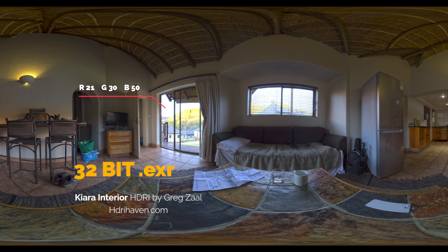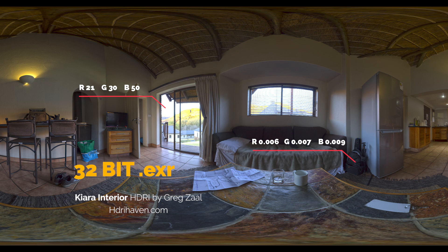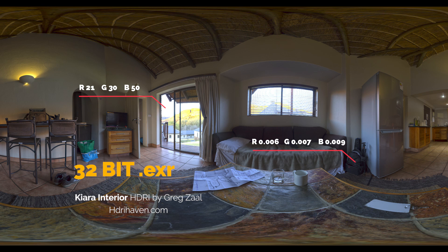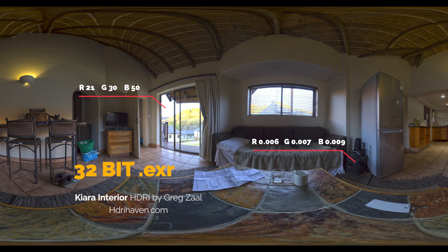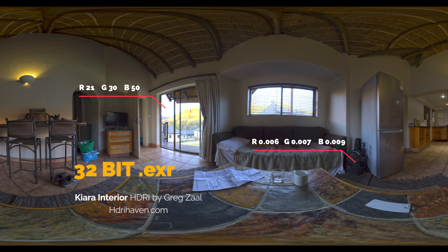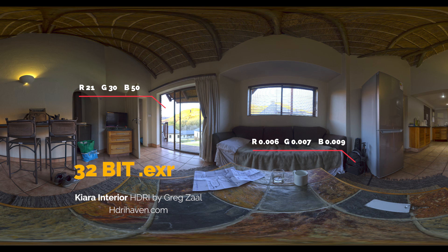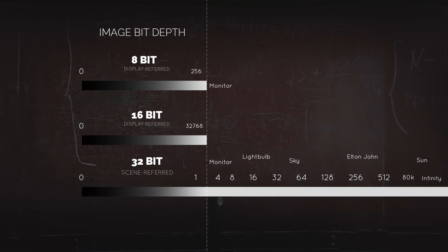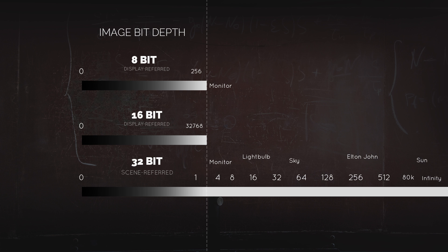If you sample this bright spot at the window, you'll see the red channel is 21, green 30, and blue 50. If you click on this bag, the red channel is just 0.006. The contrast ratio between these two points is very high, and 32-bit images can store this luminosity range.